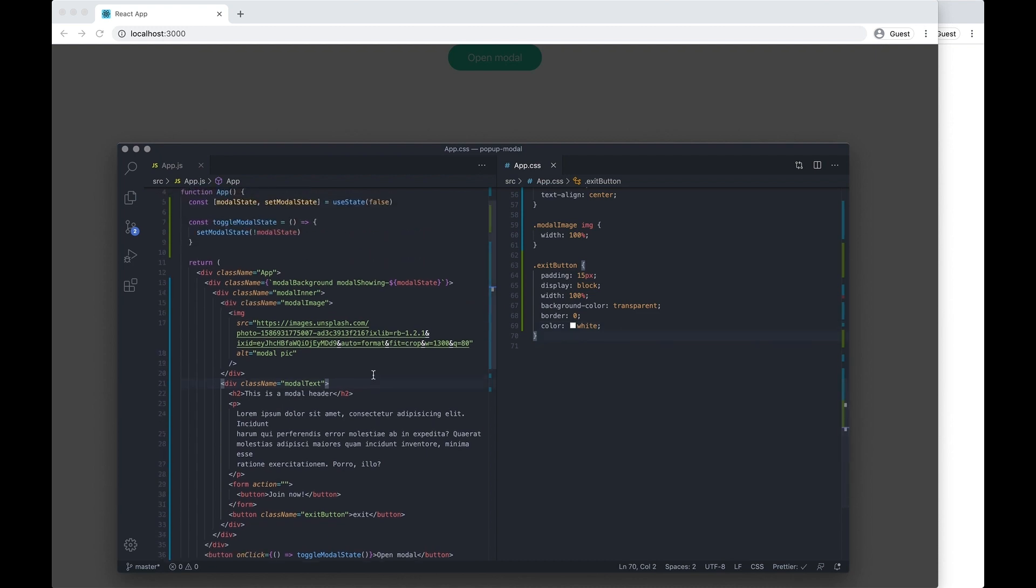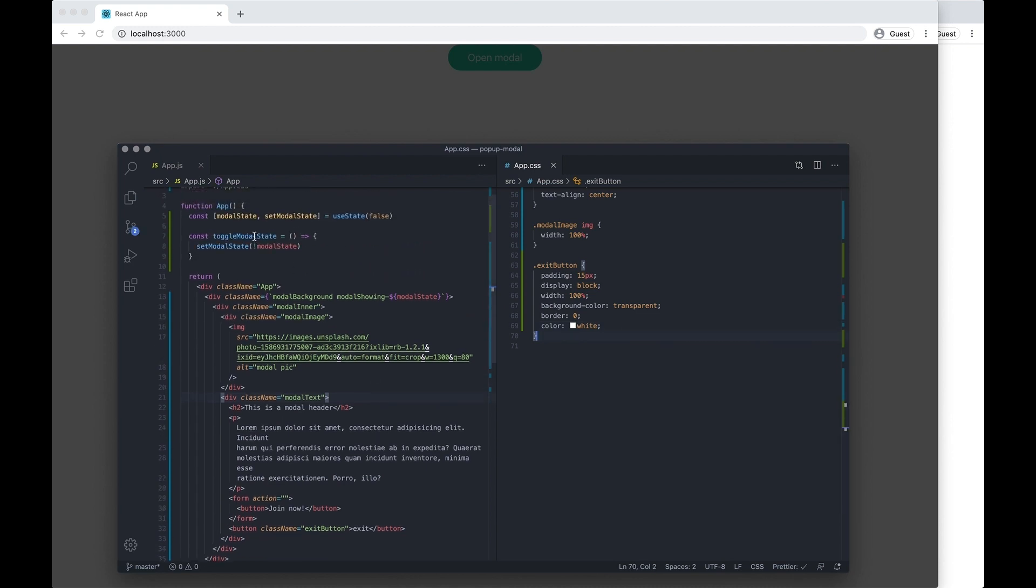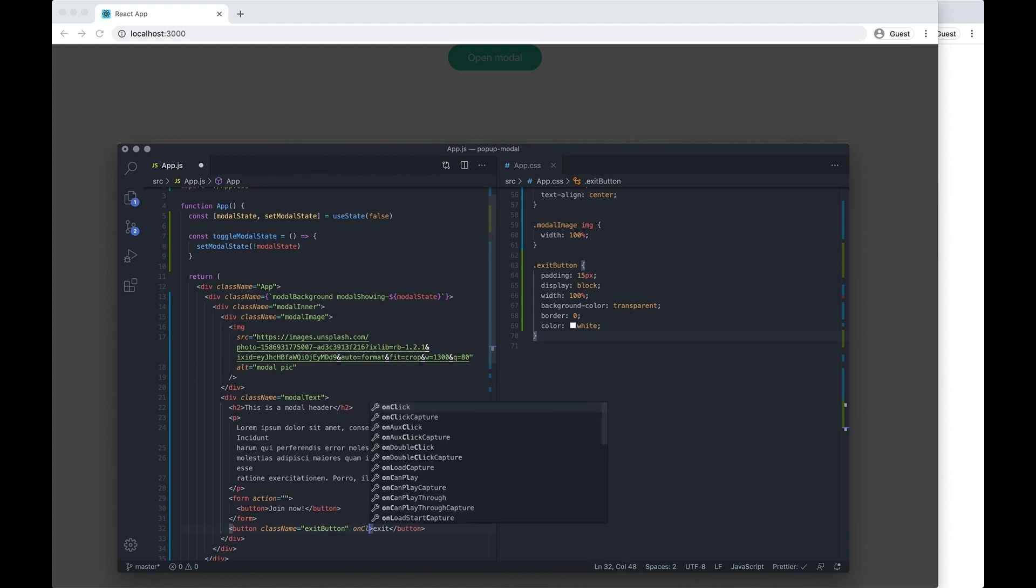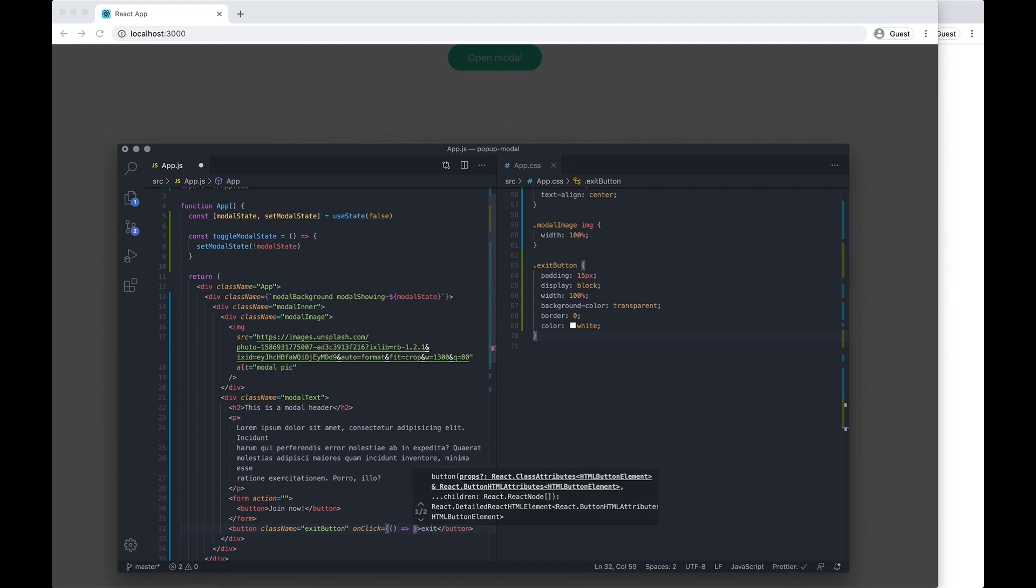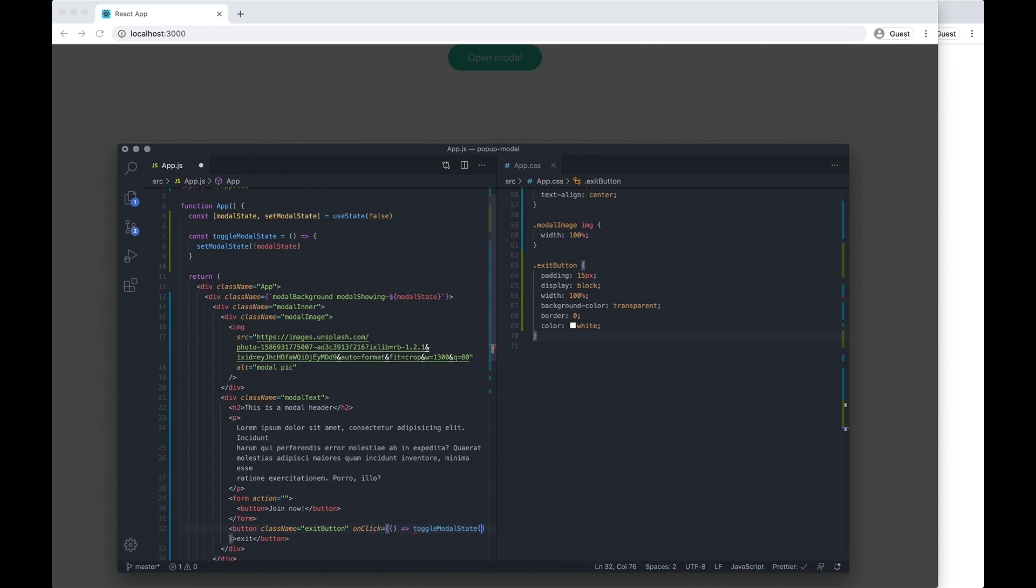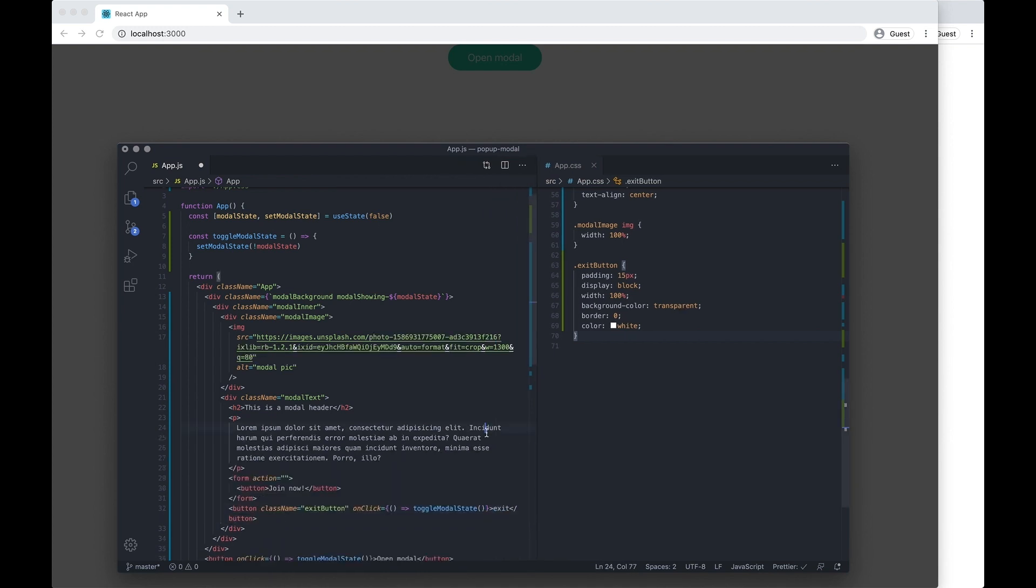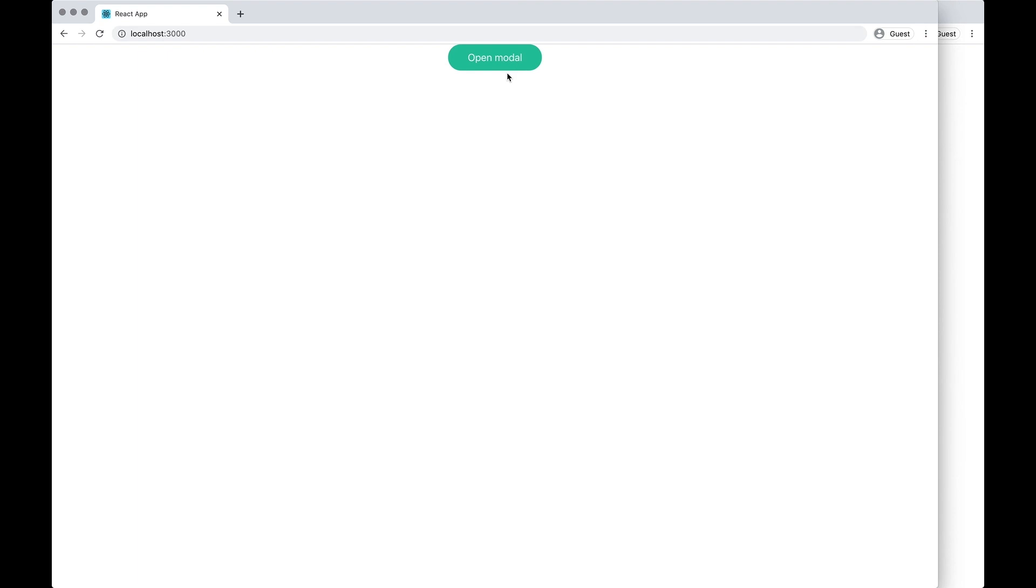And just to show you that this toggle state works here as well, I want to do an onClick again here. And then I want to do the arrow function, and then I also want to call this toggle modal state function again. We don't need to pass it through anything. Save that.